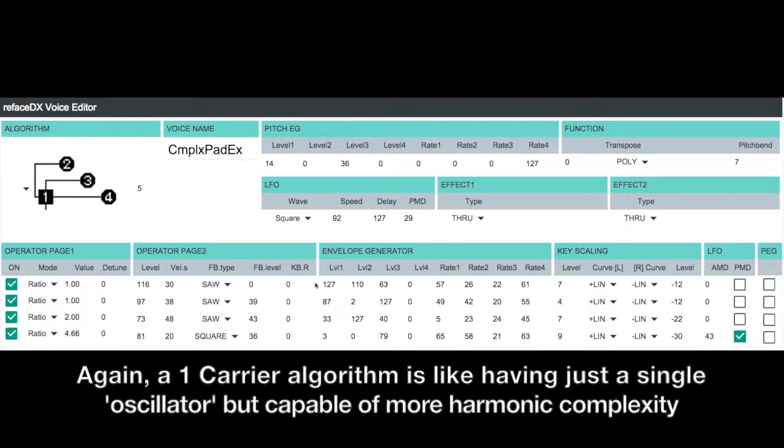So there you can hear all the components coming together. So as I mentioned, when you're choosing your algorithm, you have to sort of decide between complex or lush, because we have to divvy up our operator resources into carriers and modulators.